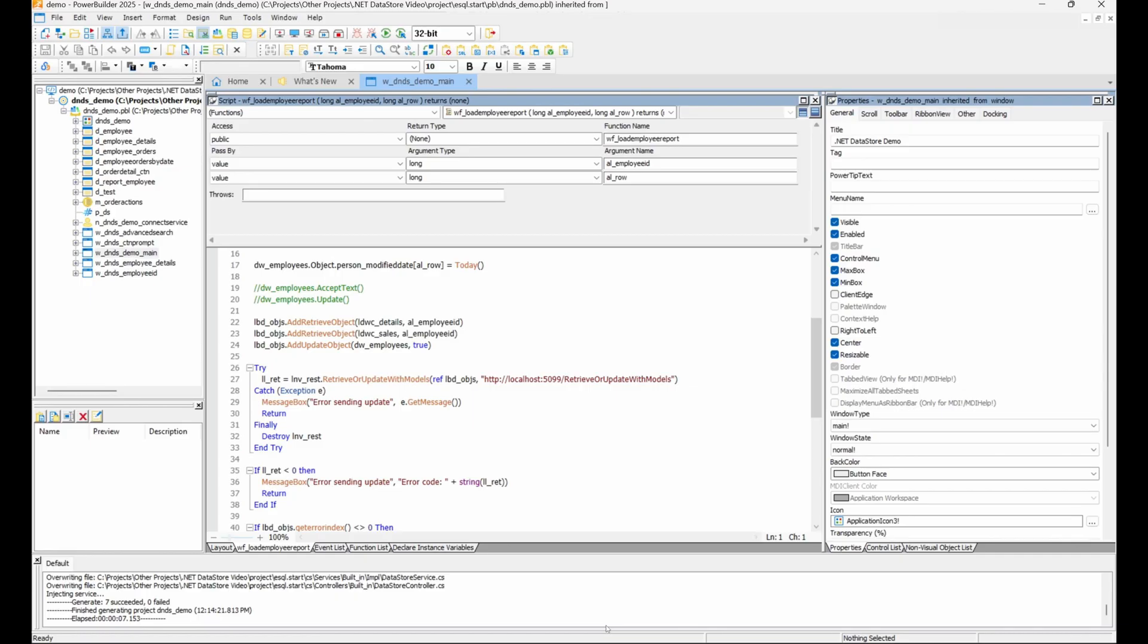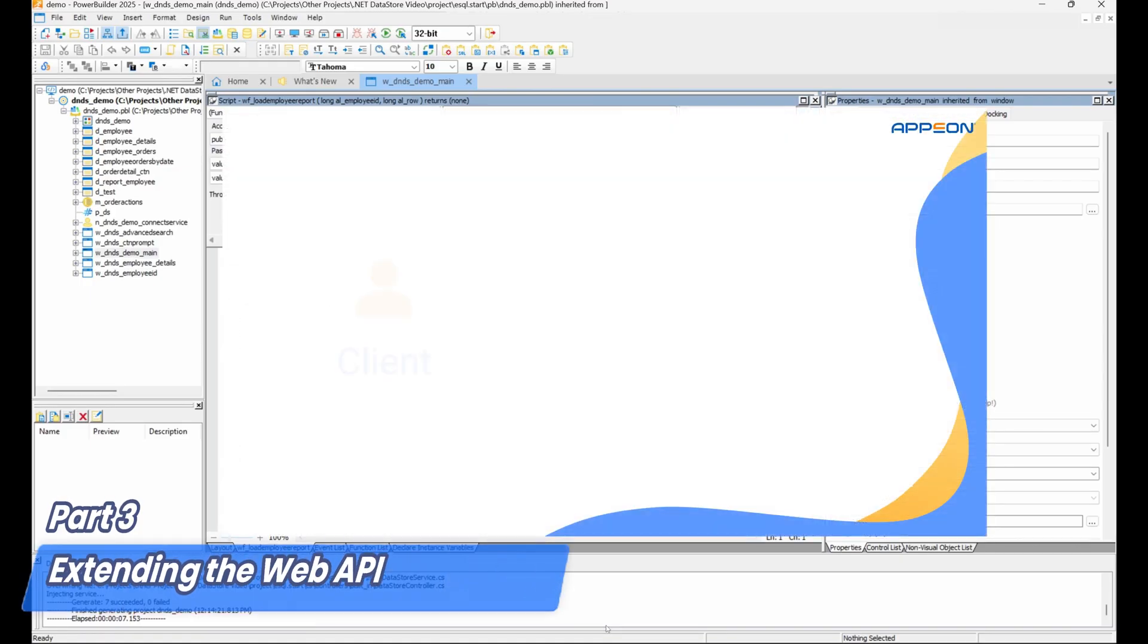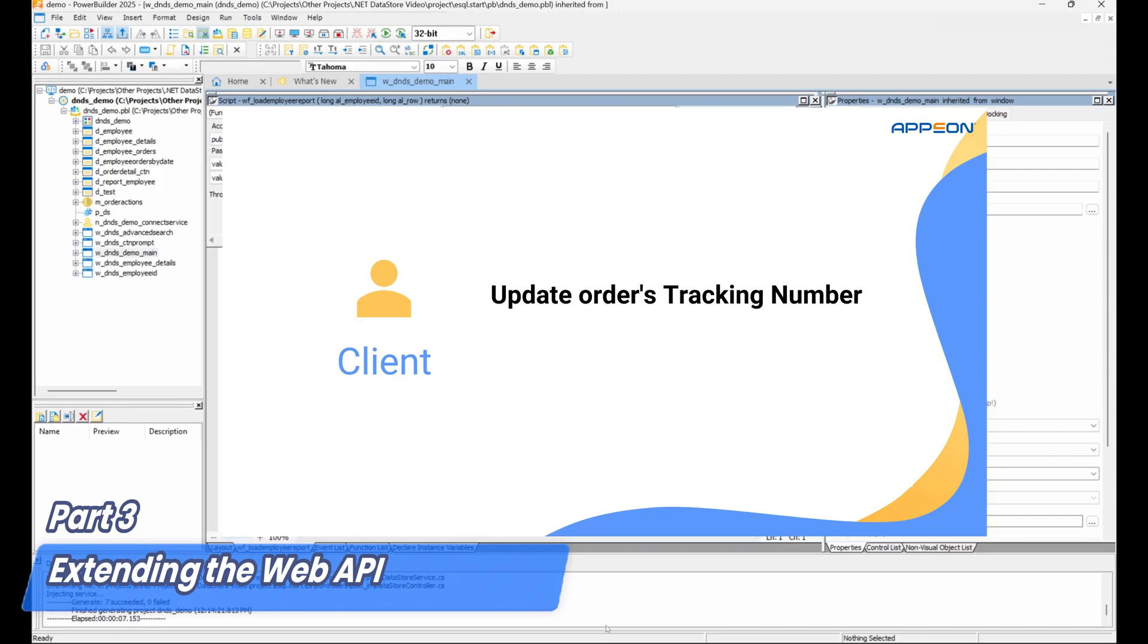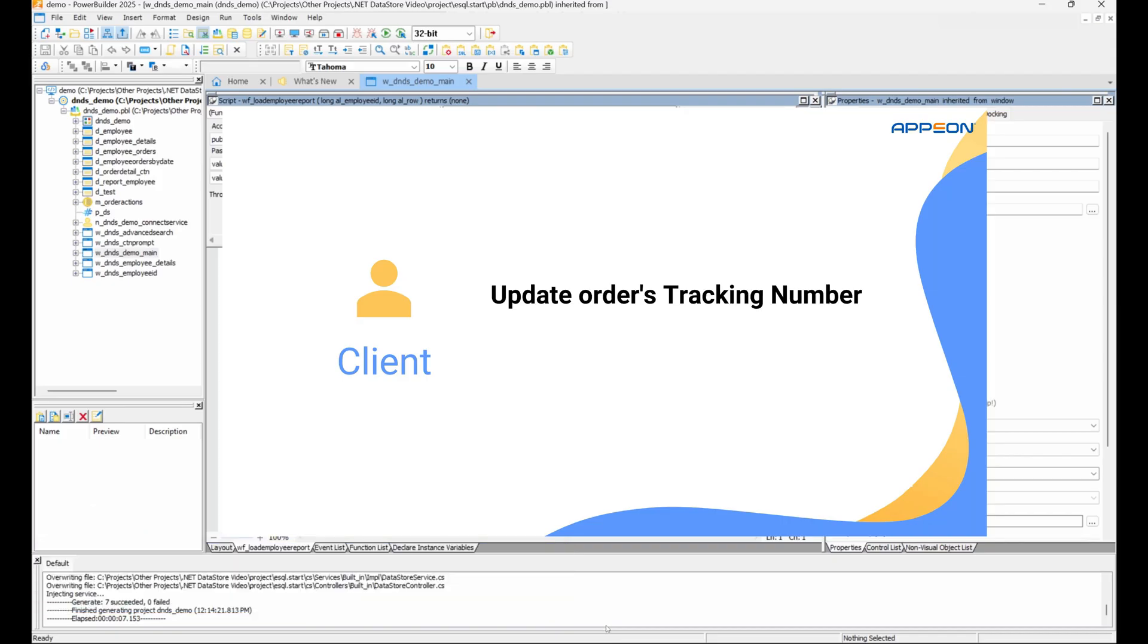In this scenario, we'll add an endpoint that lets any client update the tracking number for every item in a specific order.